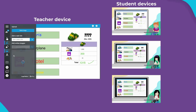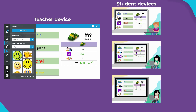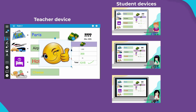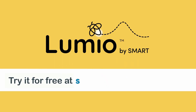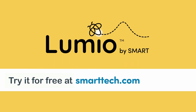Both whole class whiteboard and group workspace let you check in on student progress and give feedback and support in real time. Try out whole class whiteboard and group workspace today and turn any page into one where students can brainstorm and share ideas together.